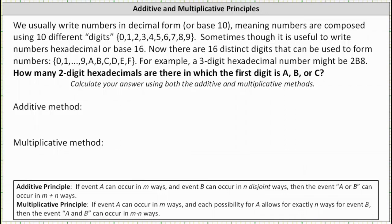We usually write numbers in decimal form or base 10, meaning numbers are composed using 10 different digits, 0 through 9. Sometimes though it is useful to write numbers in hexadecimal or base 16. In base 16, there are 16 distinct digits that can be used to form numbers, which are 0 through 9 and then a through f.